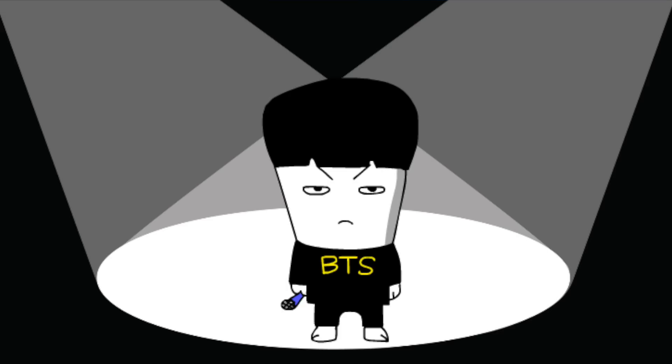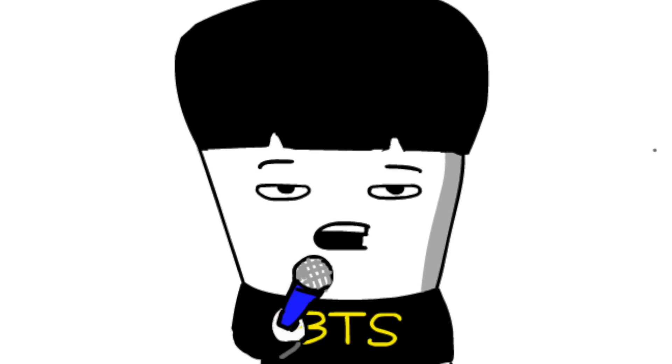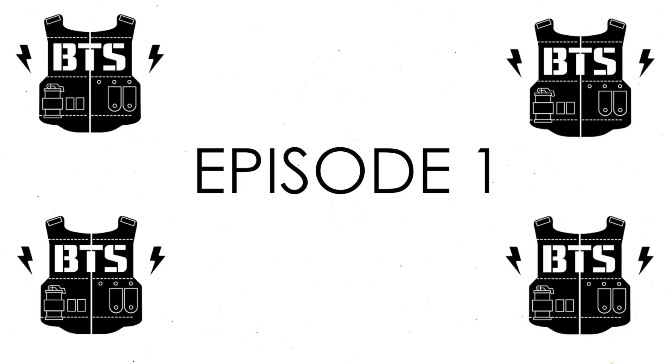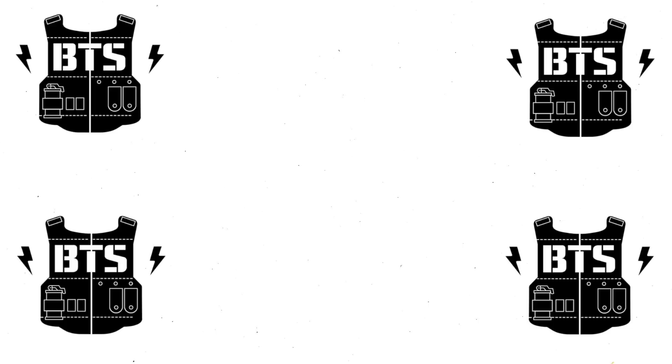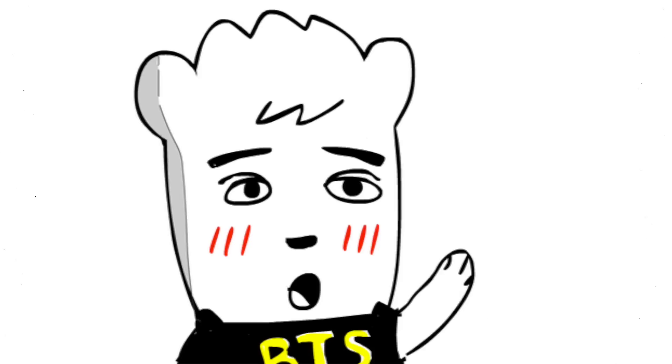But how do you attack the BANGTAN SONYEONDAN?